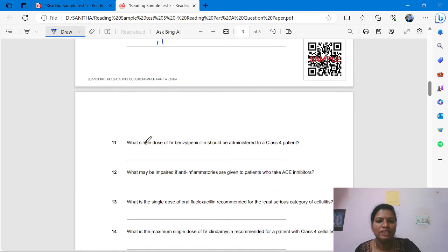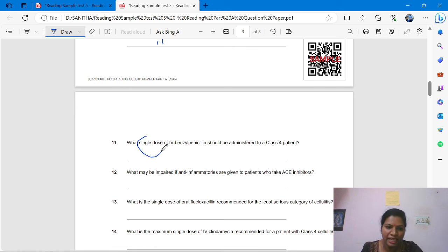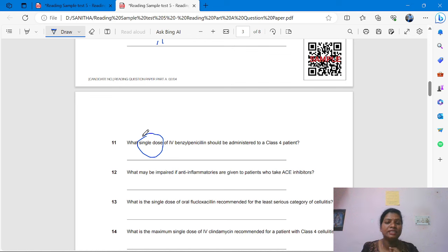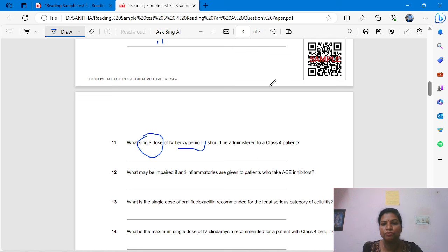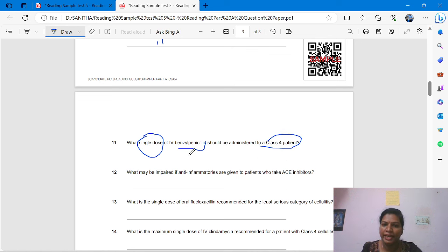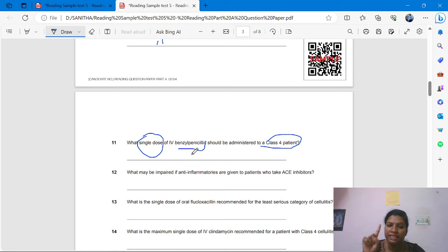Question 11: 'What single dose of IV benzyl penicillin should be administered to a class 4 patient?' This is talking about medication. From where will we get it? The medication or treatment column — directly go there, not Test A or Test B. The question is about class 4 patient, single dose of benzyl penicillin.